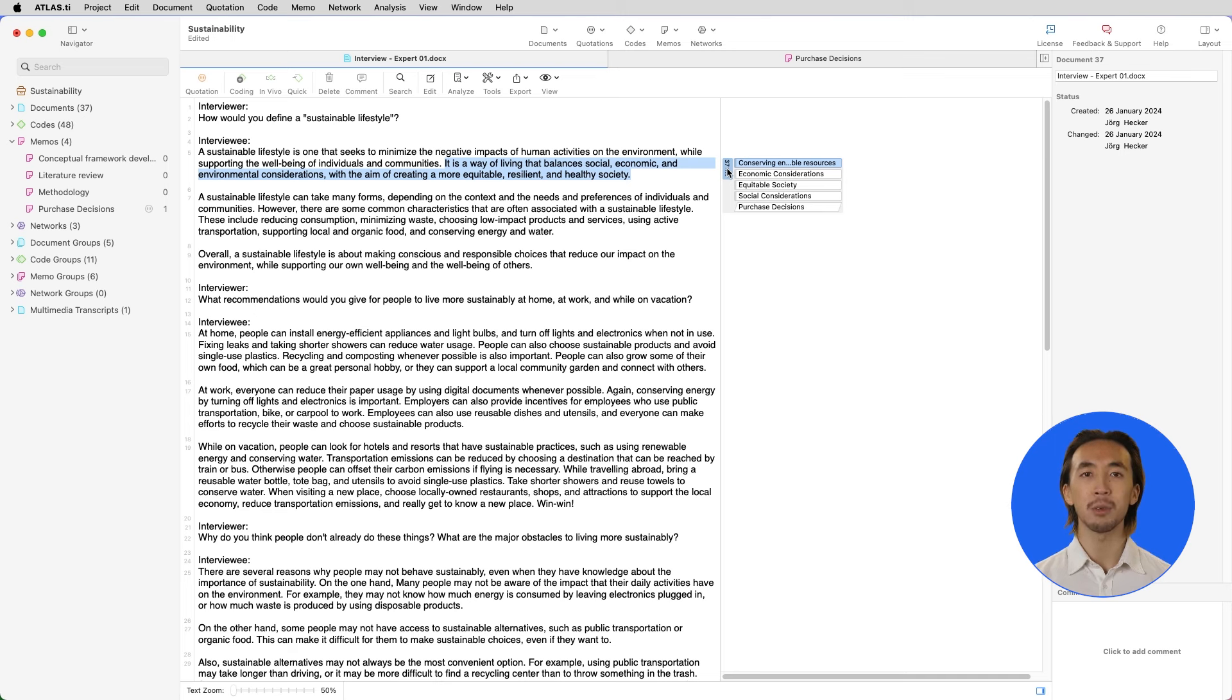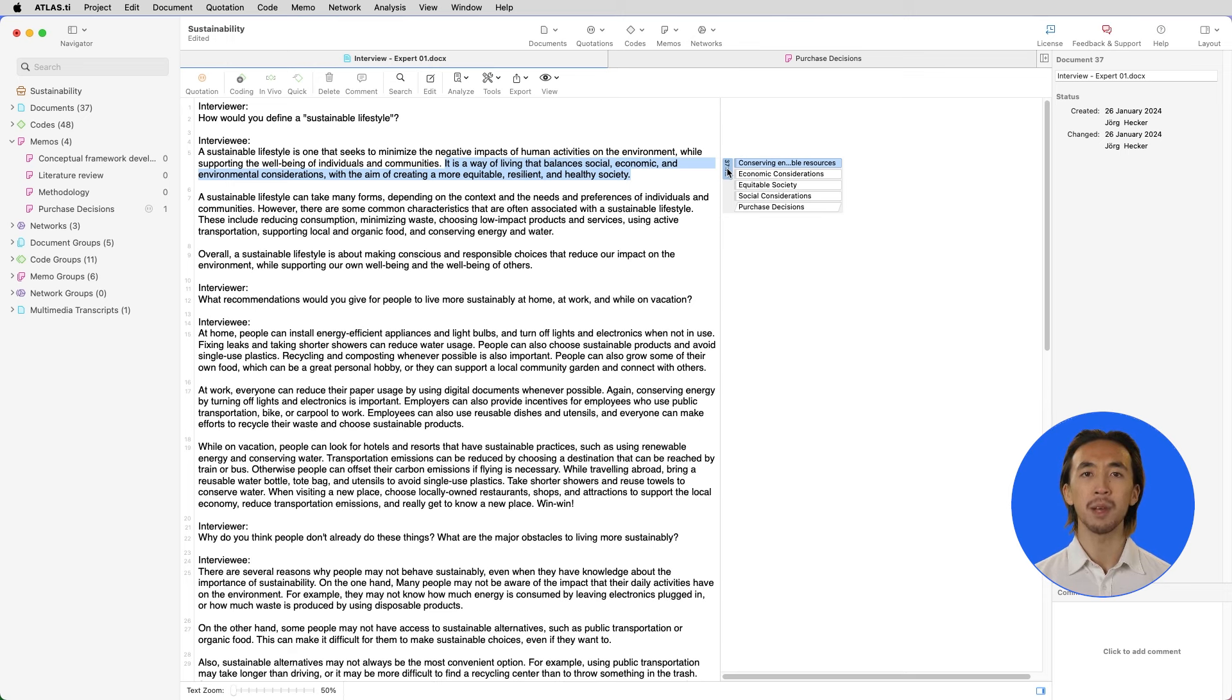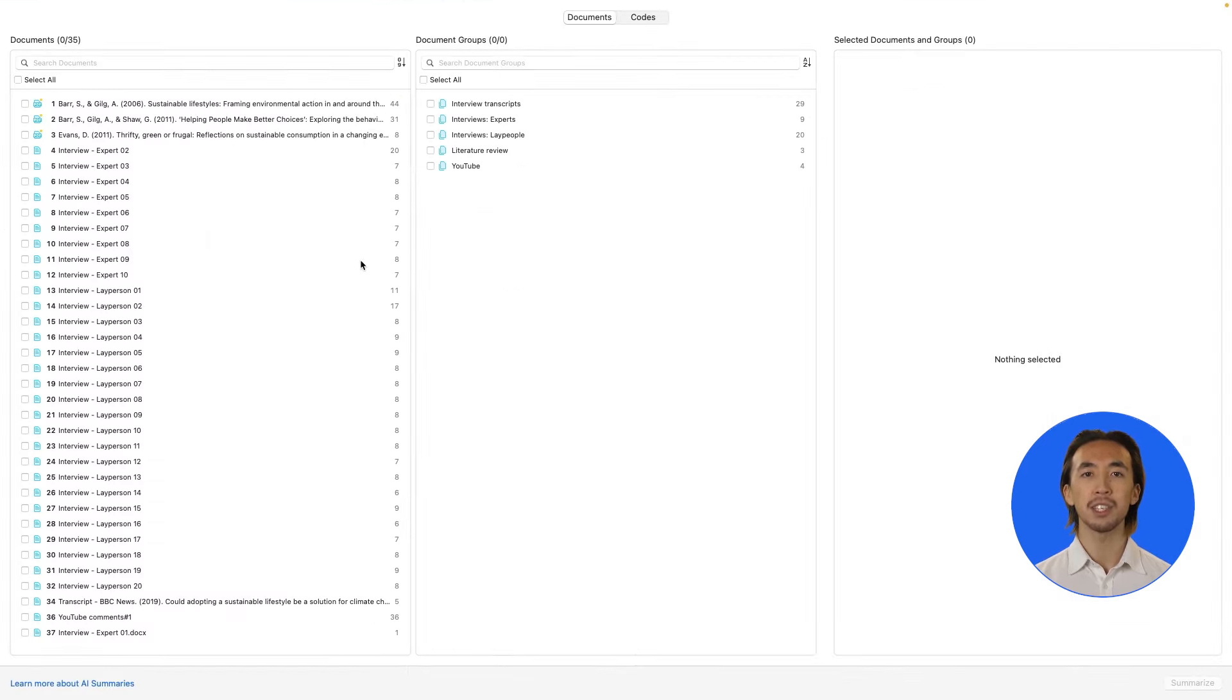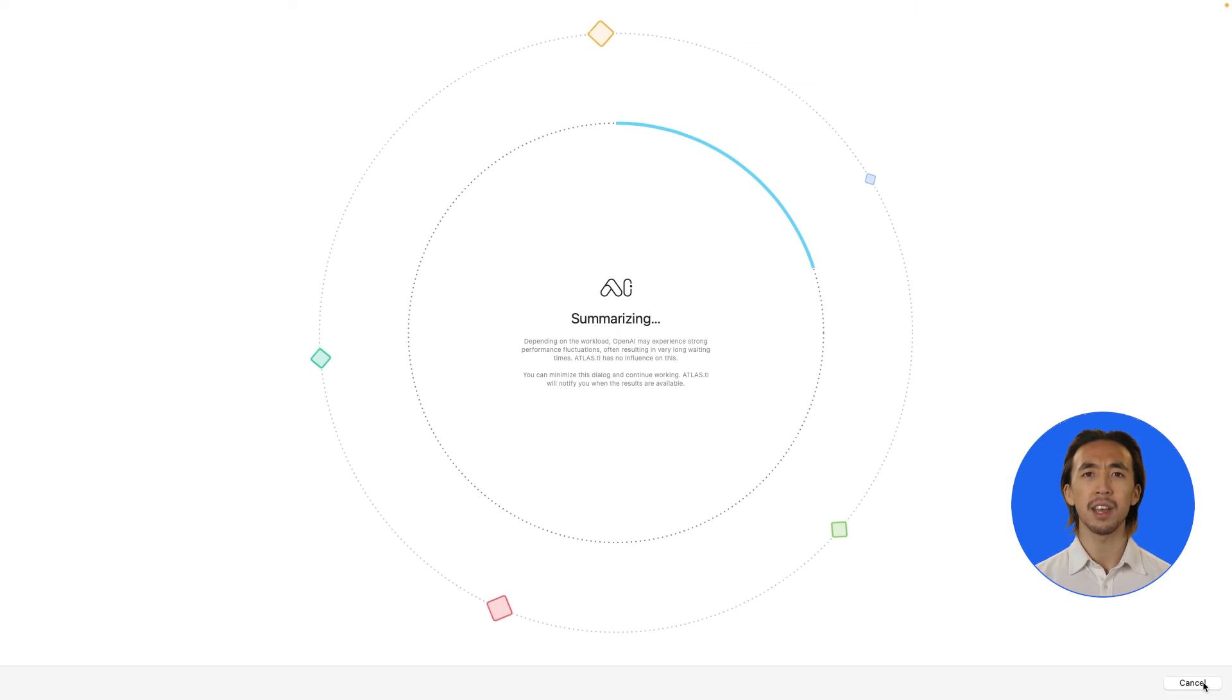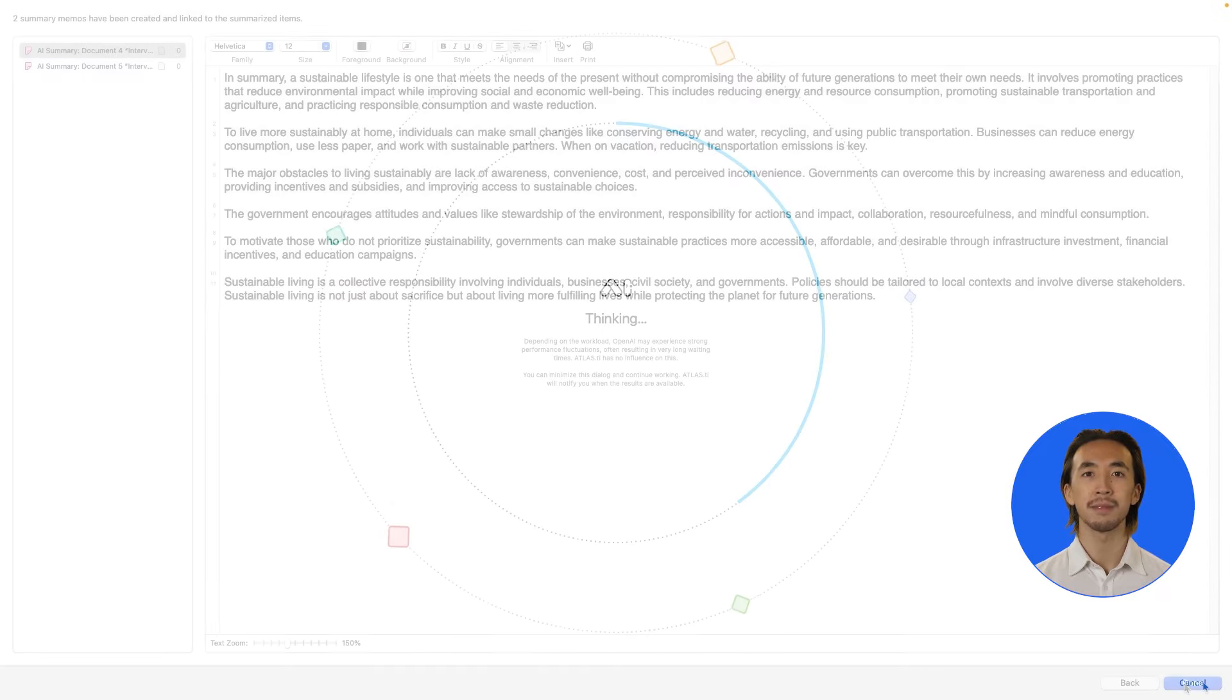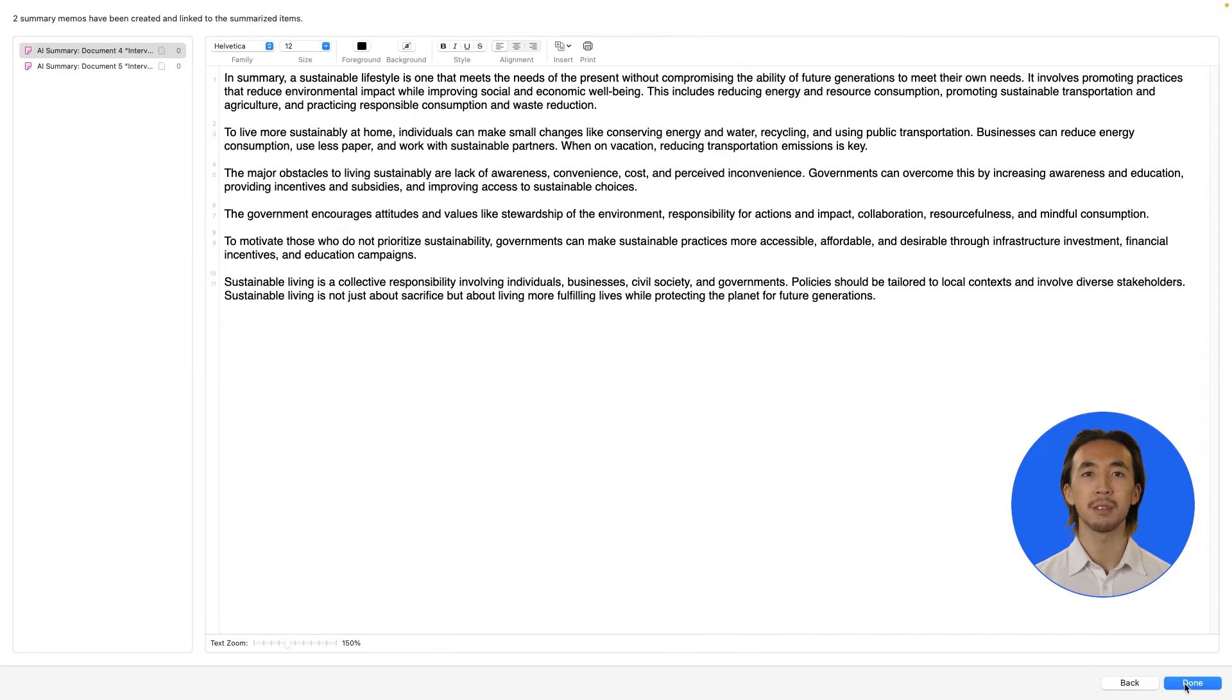We can manually code our data by repeating these steps, but Atlas TI also has many automatic coding tools that can facilitate our research. If we want to get a quick overview of our data, we can generate AI summaries of any document. We just open the tool, select our documents, and Atlas TI generates a summary in a new memo attached to each document. We can read the summaries to get ideas about potential patterns or themes we'd like to explore further.